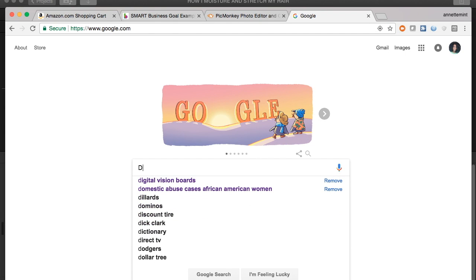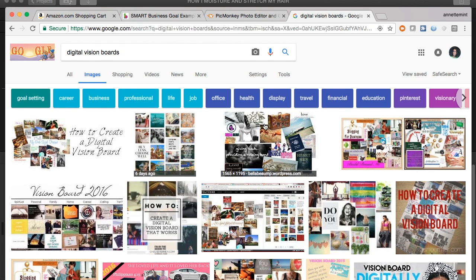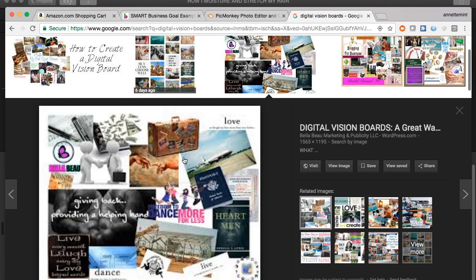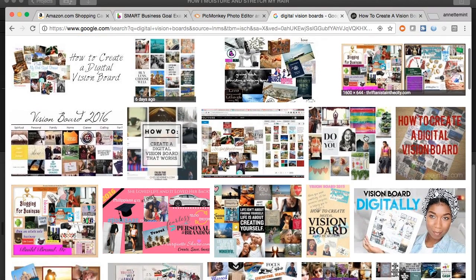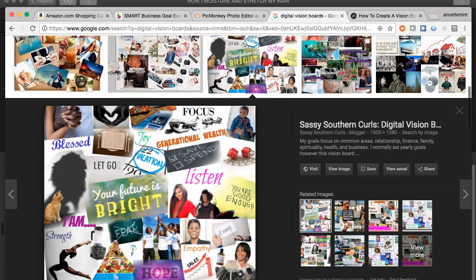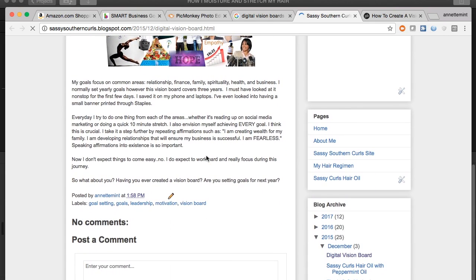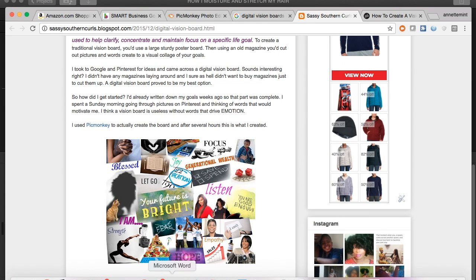Here I'm going to Google 'digital vision boards' to see some examples and get some inspiration from other people who have created vision boards in the past. I can see some examples here - and actually my vision board comes up on the fourth line down. My vision board is on my blog where I describe how I created it, and again, if you see that date, this was created in 2015, and a lot of these items are already coming into existence.